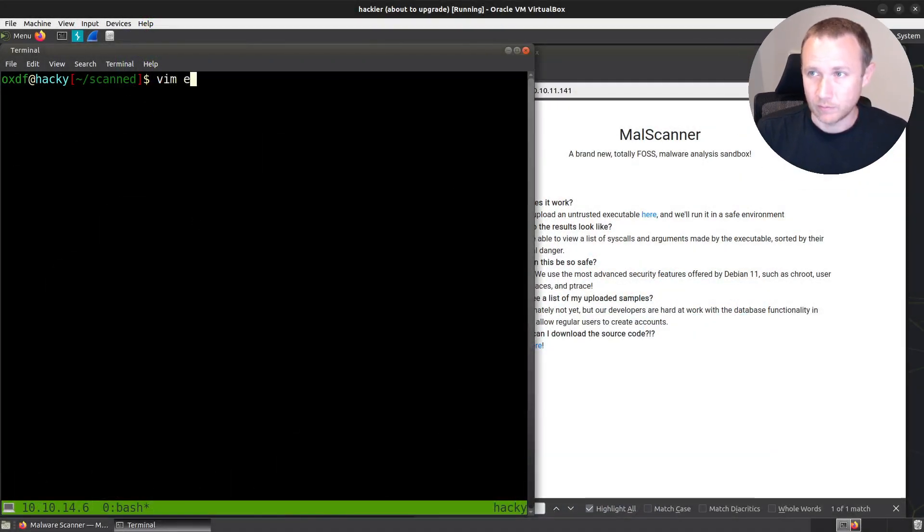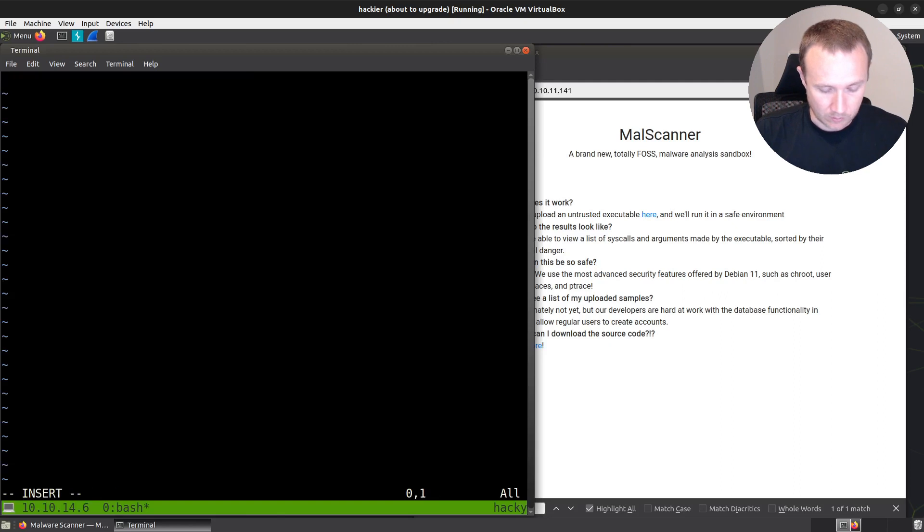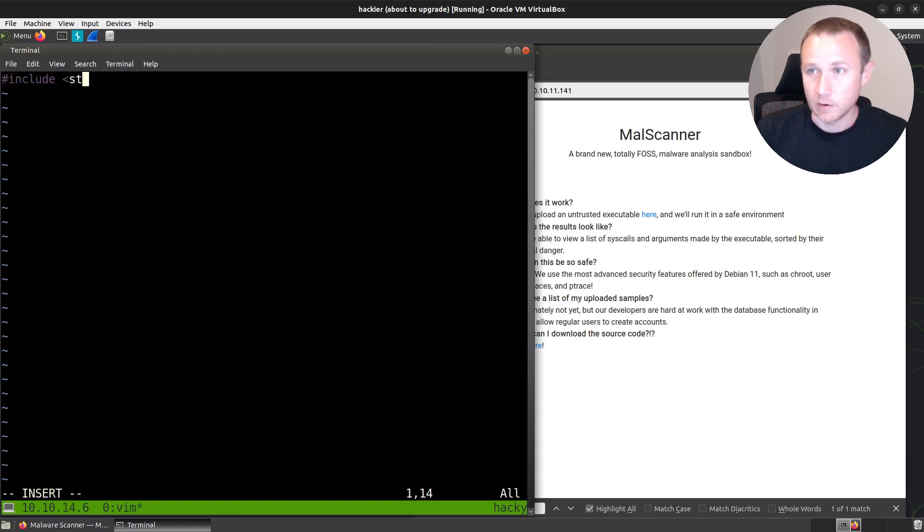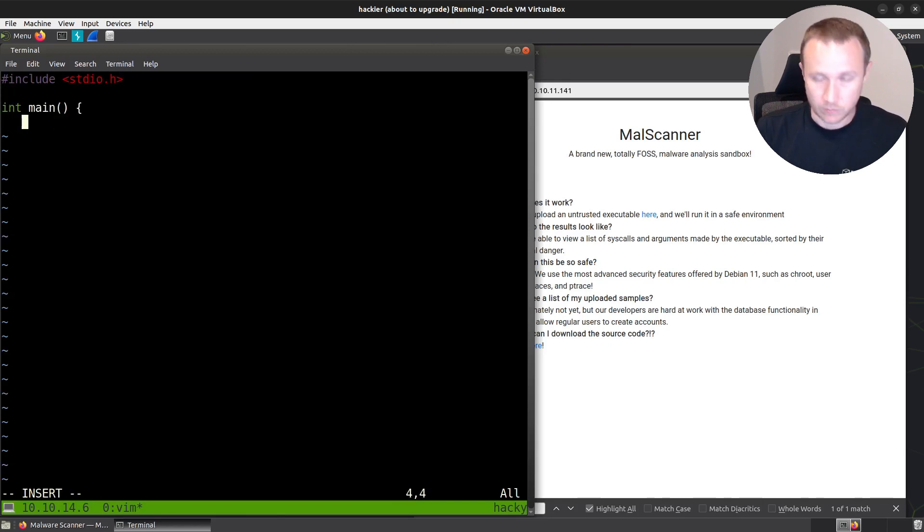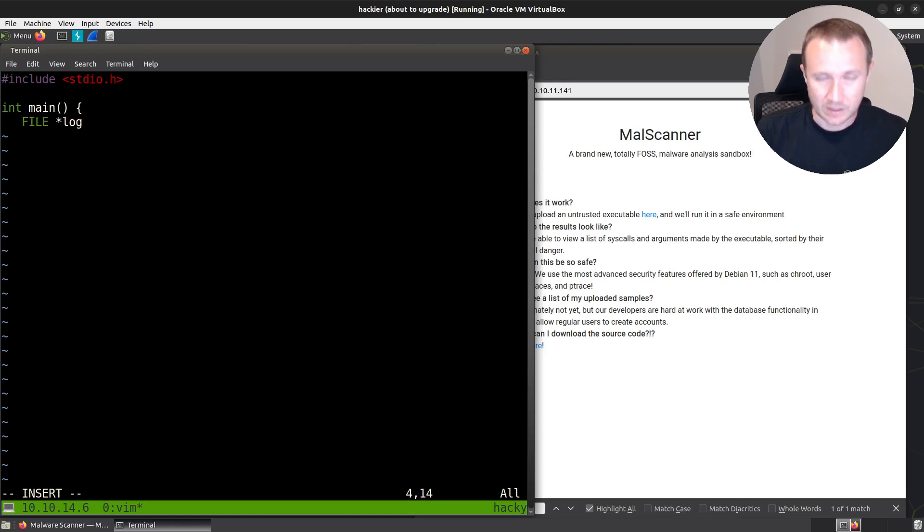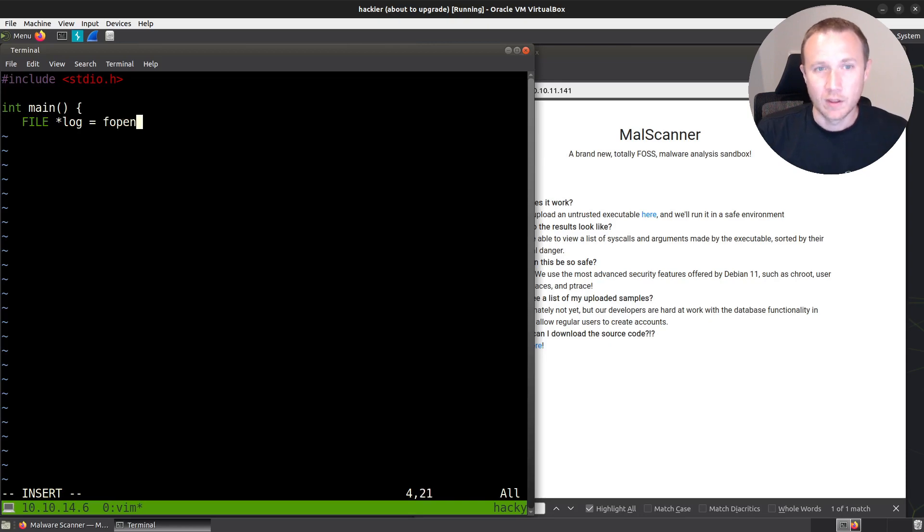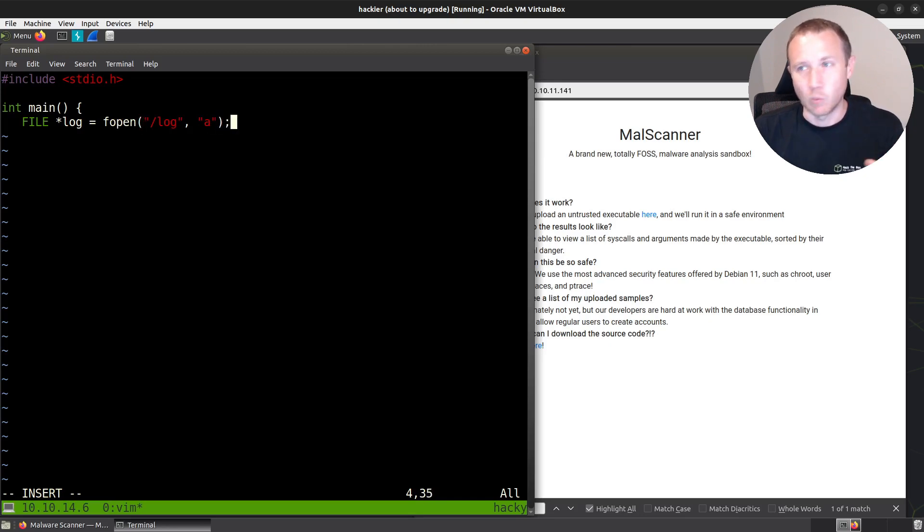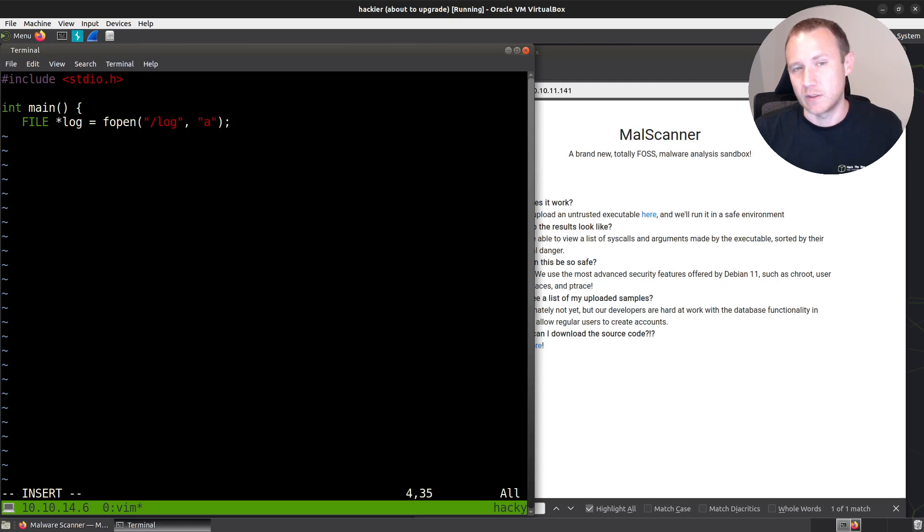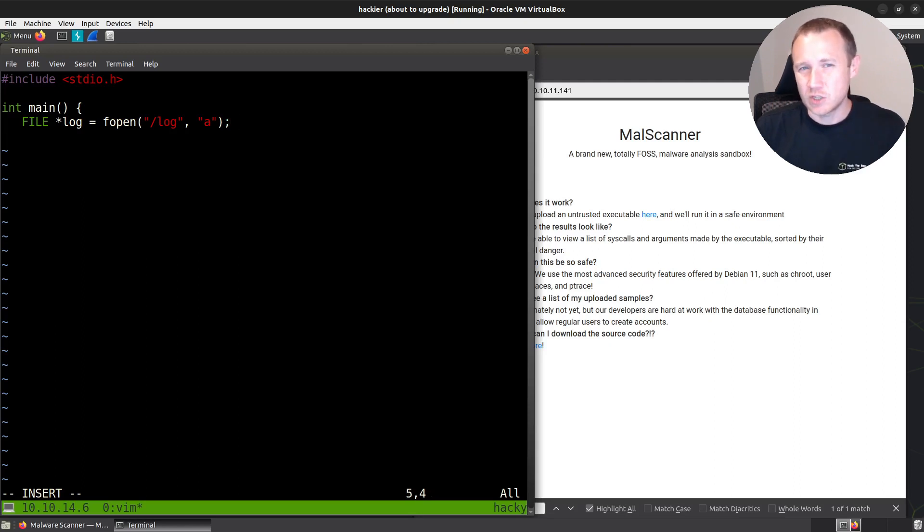Let's go ahead and get started. I'll do a vim of exploit.c, and we are going to need stdio.h, and then we'll do int main, and do file. Now, the first thing we're going to do is just to sort of see, can we write to this log file? There's this file in /log that the parent process is writing 64 byte structures to, one at a time, and then the Django website actually picks these up, processes them, and displays them back. And so the question here is, can we inject into that?